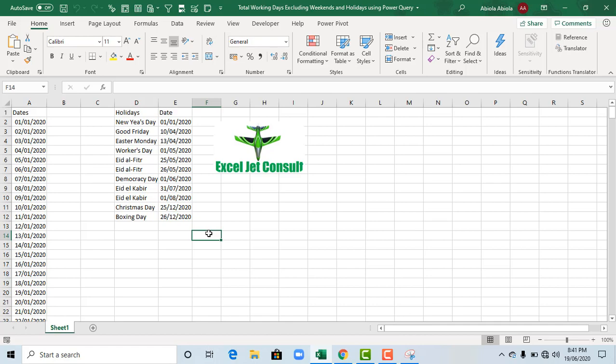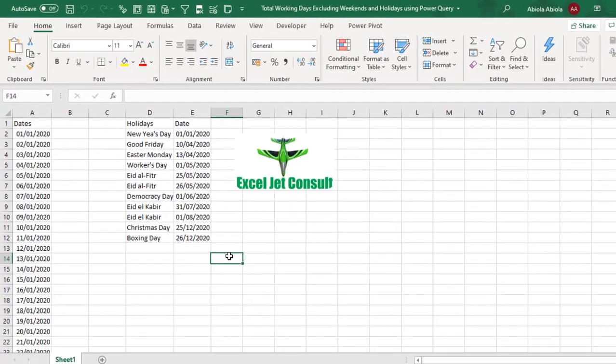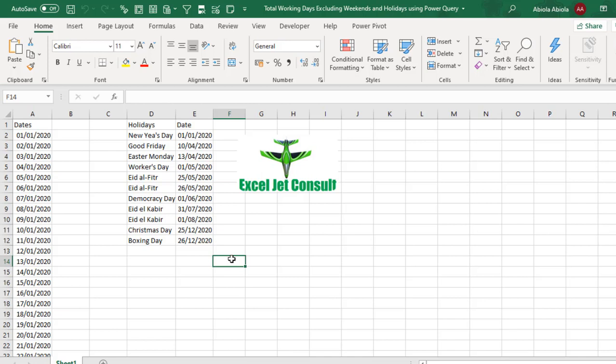Hello everyone, this is Adbiela David. In this tutorial, we are going to see how to calculate the total working days excluding weekends and holidays using Power Query. Let's get started.